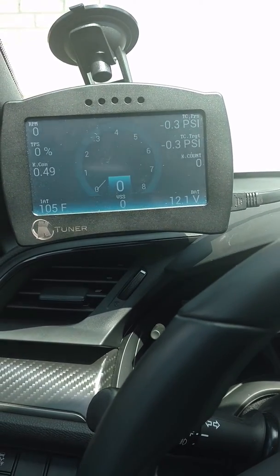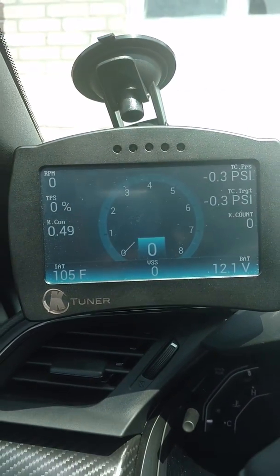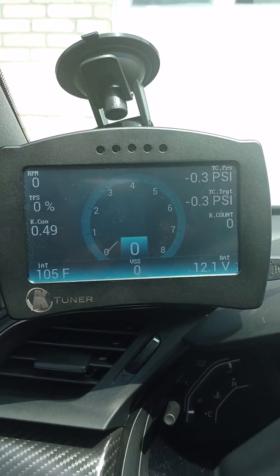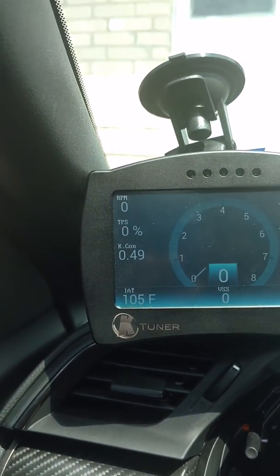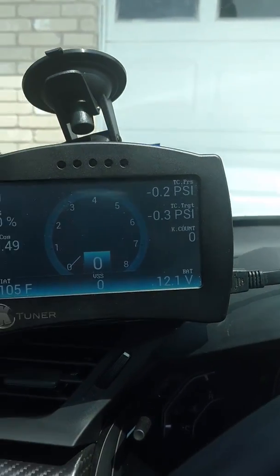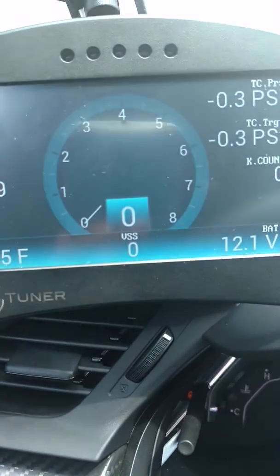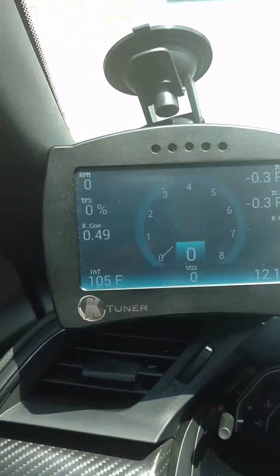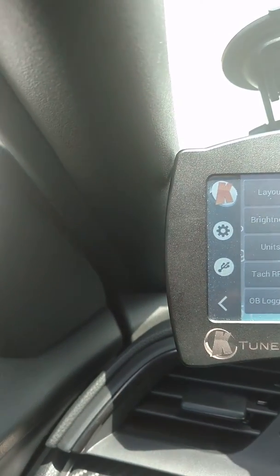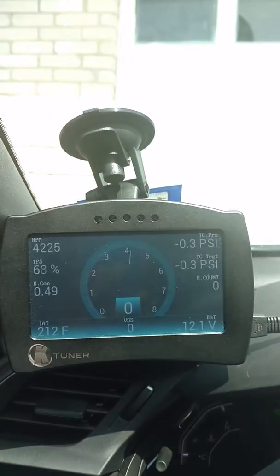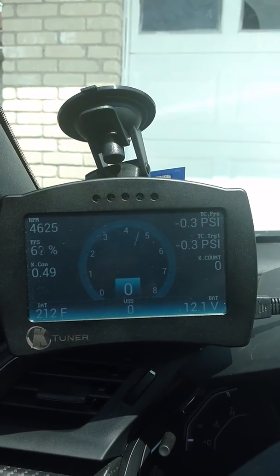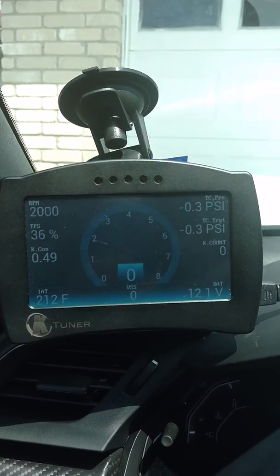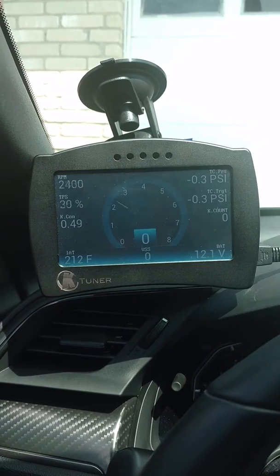Right now you're just looking at all my gauges. Knock control, IAT, RPM, throttle position sensor, and turbo control pressure target. And then vehicle speed sensor, I believe. So you can do that. And also, you can actually have a shift light, whatever RPM you want. Turn whatever color you want it to turn at your desired RPM. So that's another good thing about K-Tuner version 2.